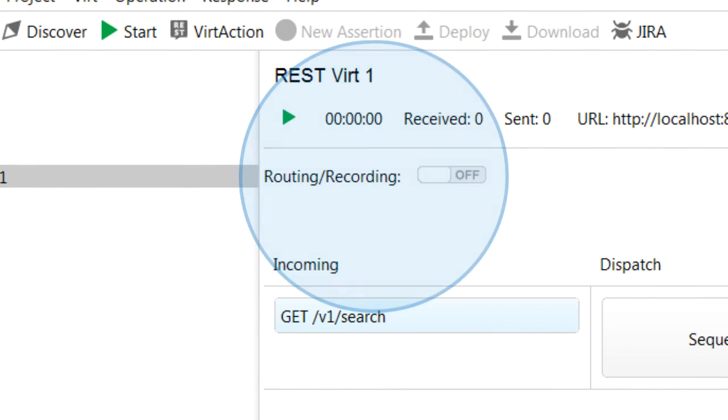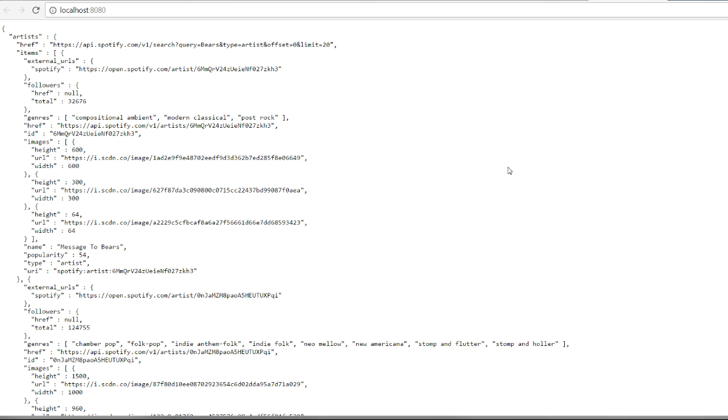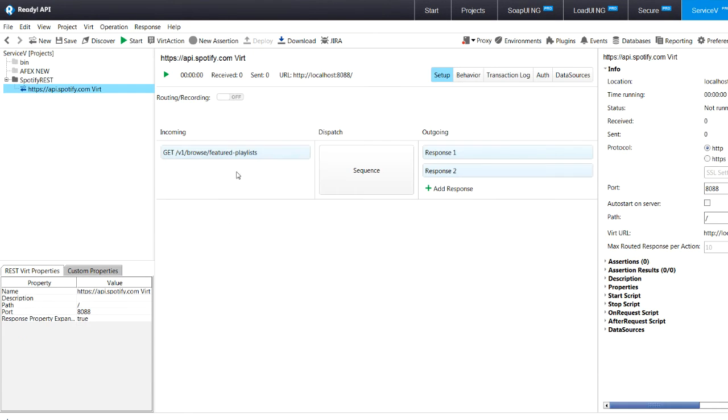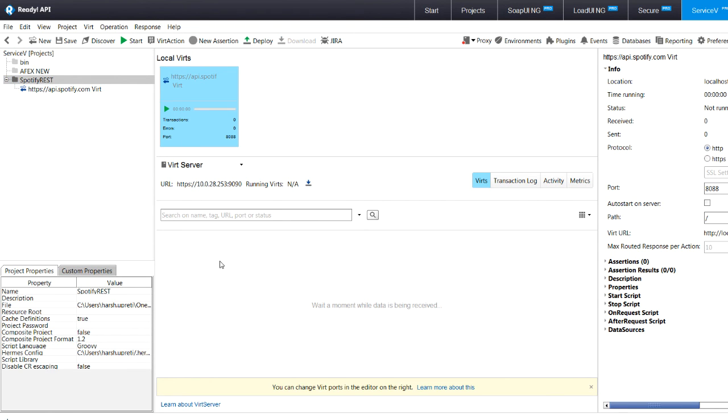And if you have teammates you want to share your virtual service with, you can do this easily through WordServer. WordServer allows you to set up virtual services on the network. And the great thing about WordServer is that you can manage it all directly from ServiceV Pro's user interface.